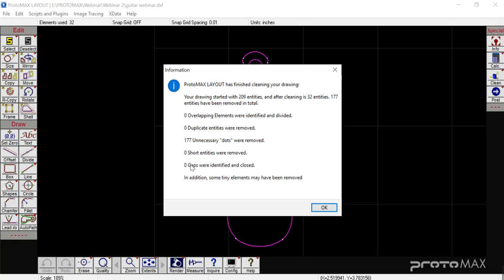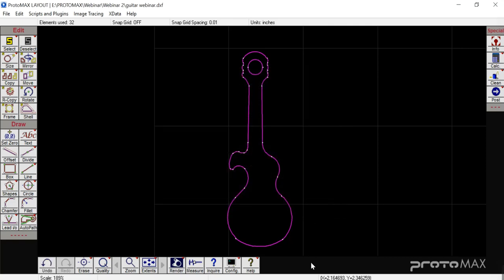Had we had gaps, it would say there were a couple of gaps, which is nice because sometimes we overlook that and it throws everything off when we're trying to auto path. We're just going to hit OK. Now you can tell that all those white little dots are no longer there — we've got 32. This is definitely going to help out.